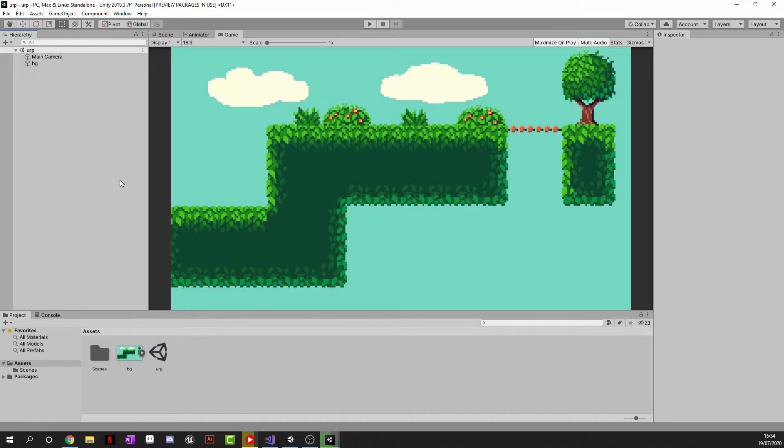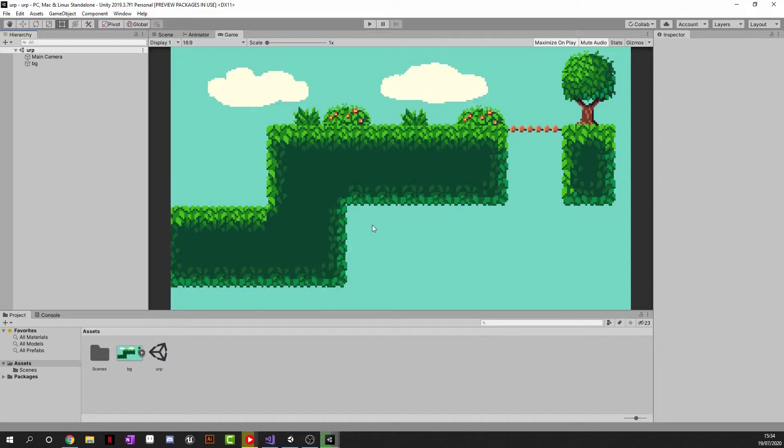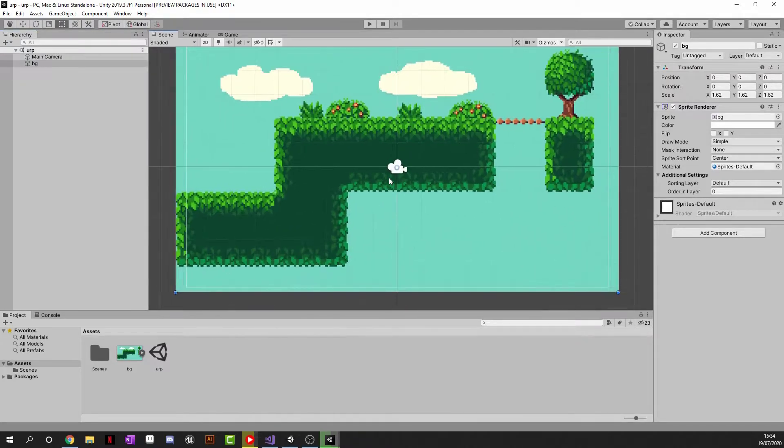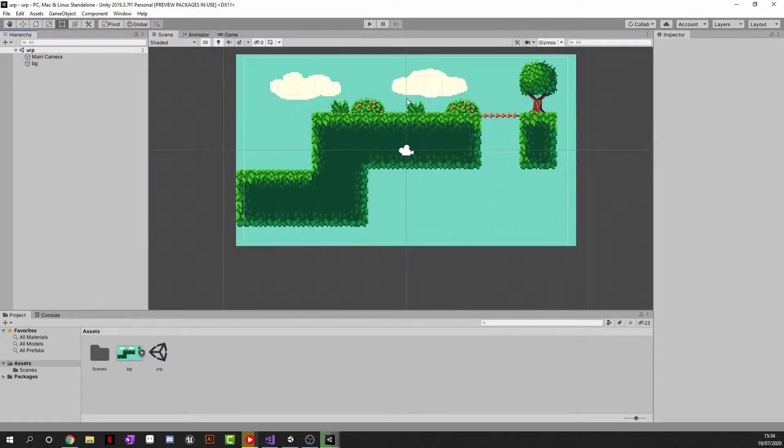Before we do start though, I just want to say sorry about the late upload. I've been super busy and stuff like that but now I am back. So let's go. So all you can see in the scene, I've literally just got a camera and a background that is just called BG. It's just this little pixel art picture. I did not make it. I found it on the internet.